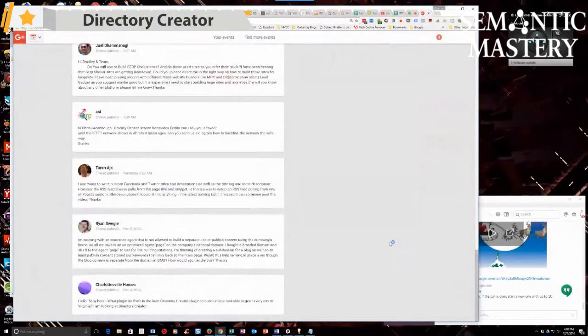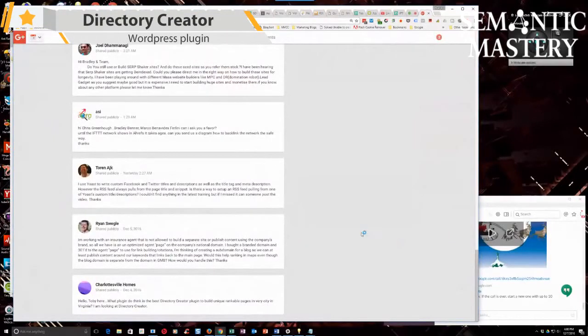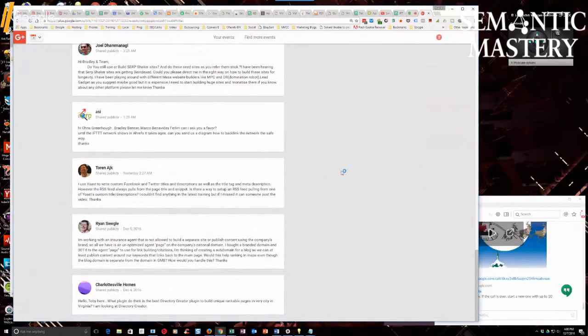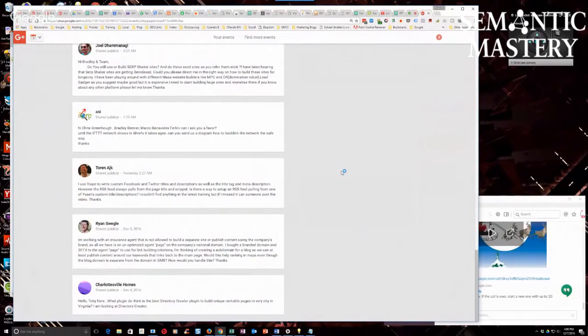Alright, let's go with Charlottesville Homes' Toby. That's right. He says, what plugin do you think is the best directory creator plugin to build unique rankable pages in... I'm assuming he means every city in Virginia.